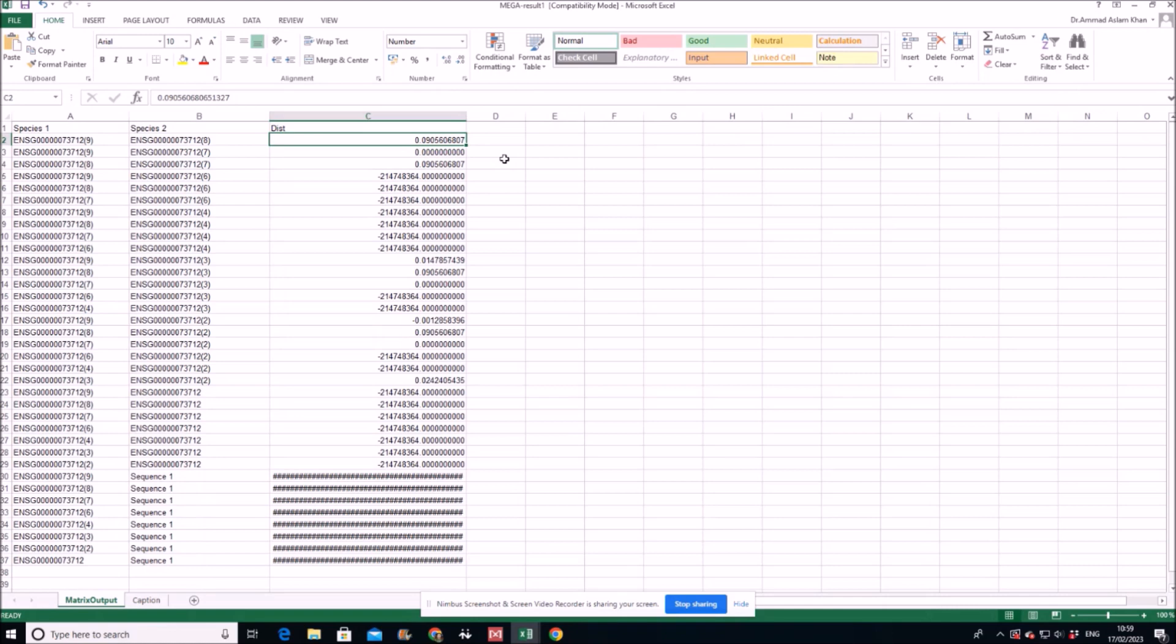And if it is close to zero, that is 0.2, 0.3, 0.5, it means that it is neutrally evolving. Fine. If you have any question, please ask me in the comment section. Thank you.